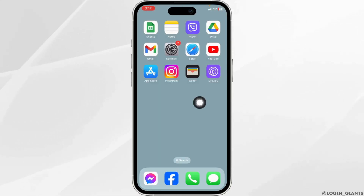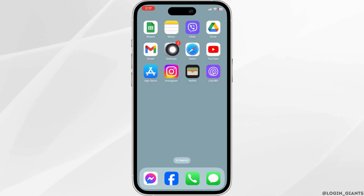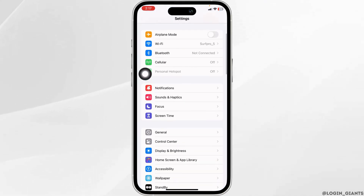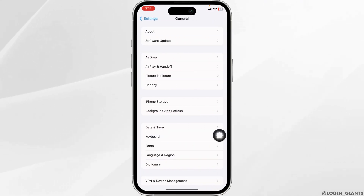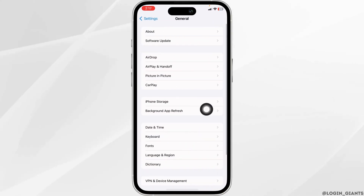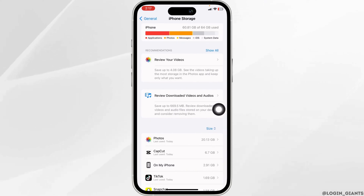Now, Solution 2: you have to clear the cache for the app. For that, open your Settings app, scroll down, open the option General, and hit towards the option of iPhone Storage.